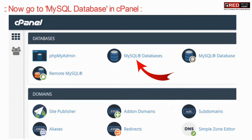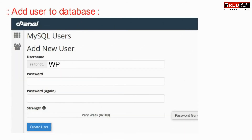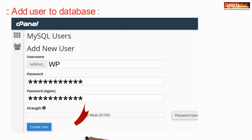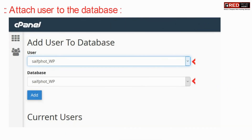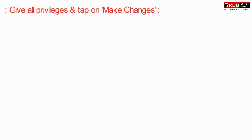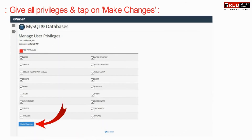Now go inside MySQL Database inside cPanel. Enter your database name, then add a user to the database and assign that user to the database. Further, assign all privileges and then click on make changes.